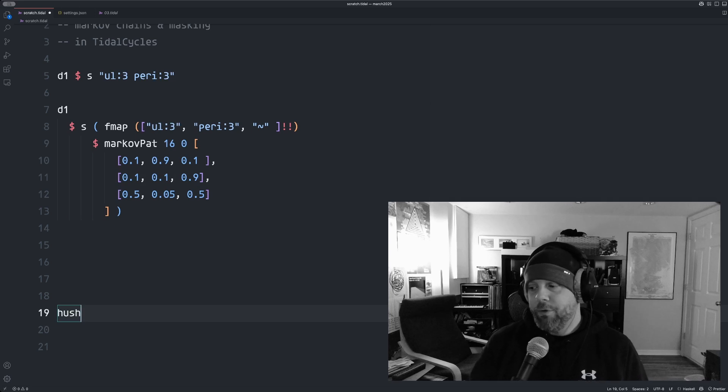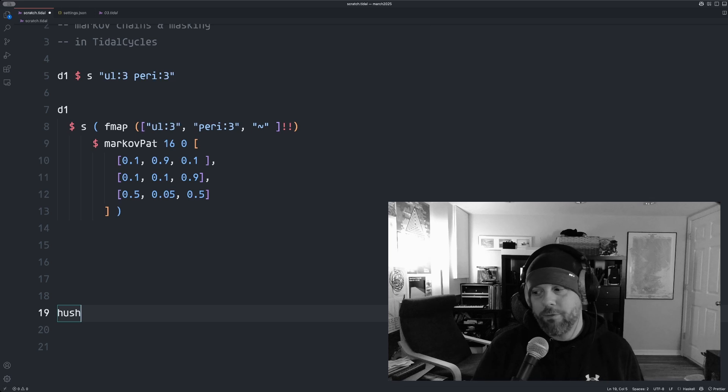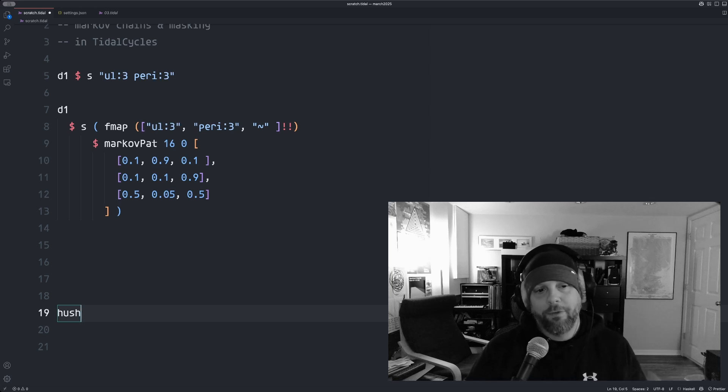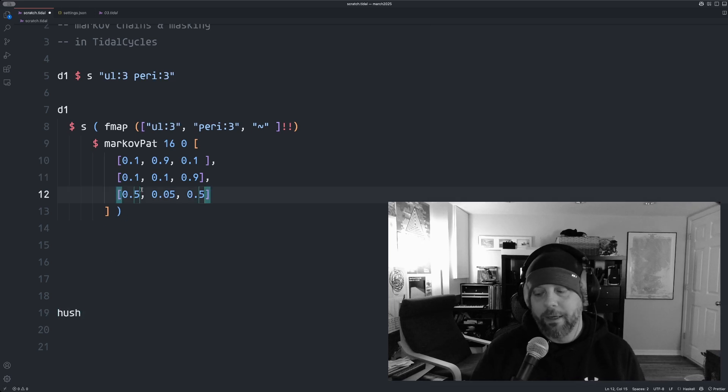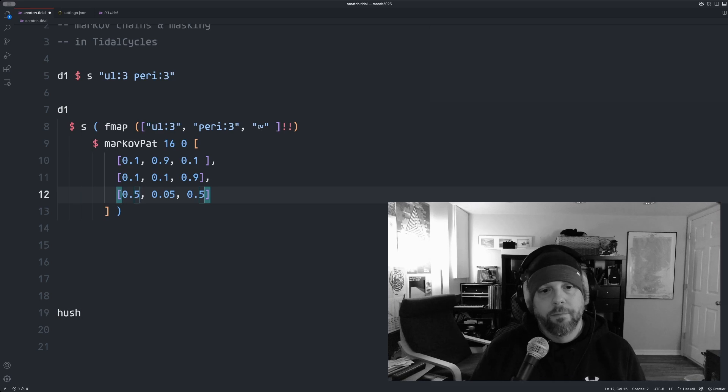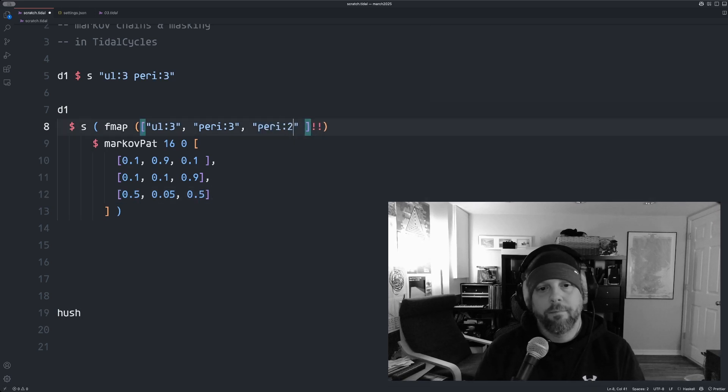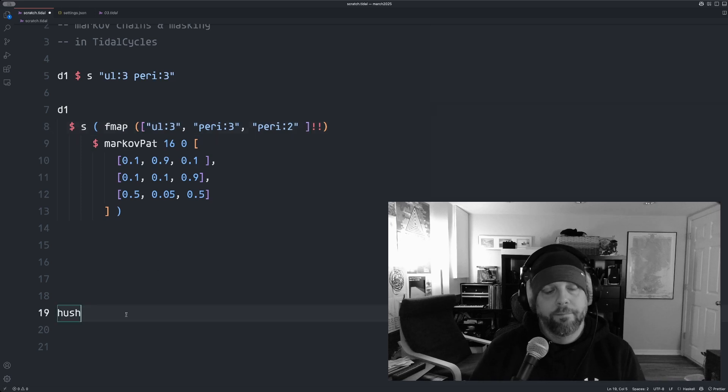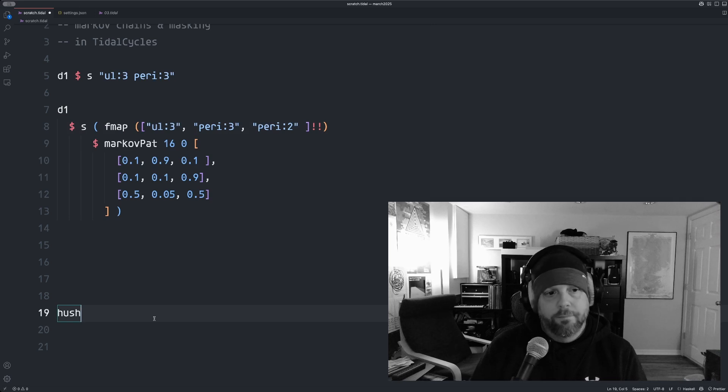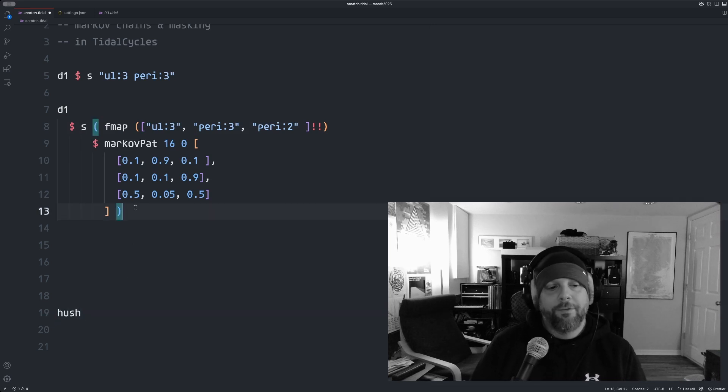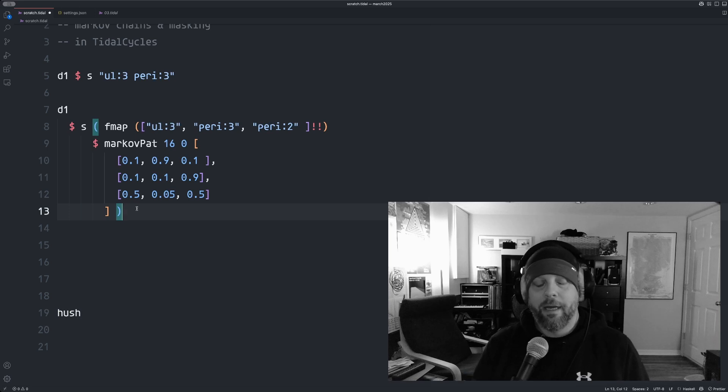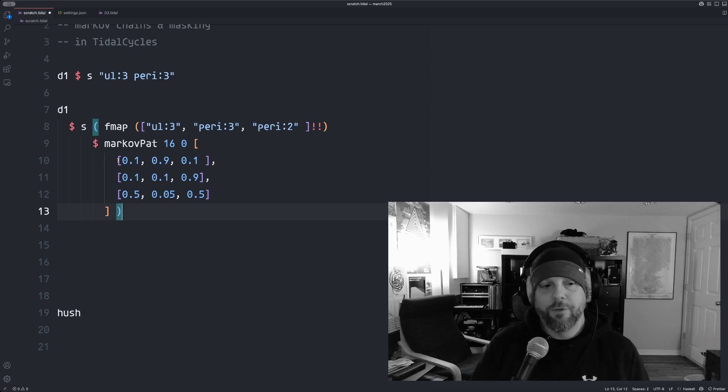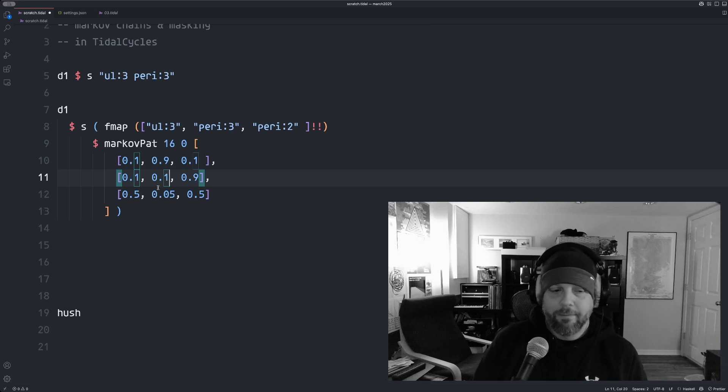So now it's producing something a little more repetitious. There's randomness thrown in, but you're almost always hearing a bass drum, high hat rest in that order, but there's probability it will do something else.